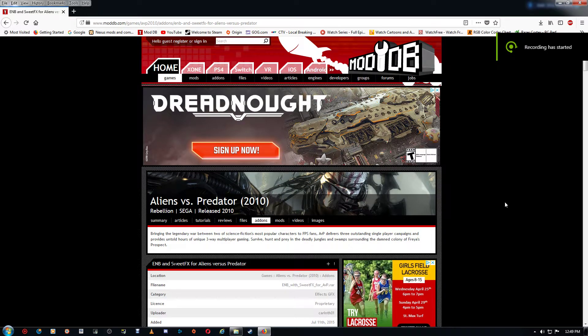Hi all and thanks for watching. In this video I'm just going to go over installing ENB and SweetFX for Alien vs. Predator, the 2010 Sega release.